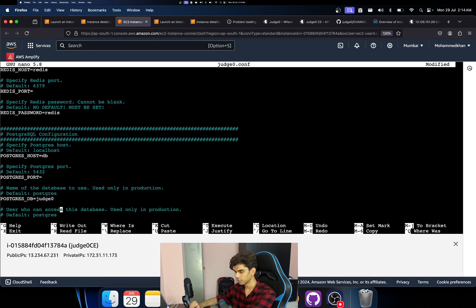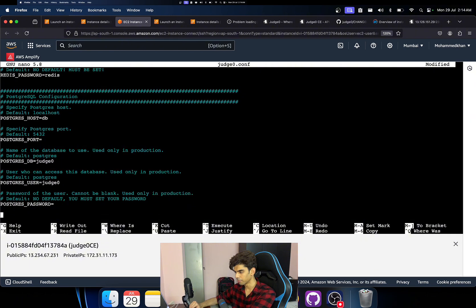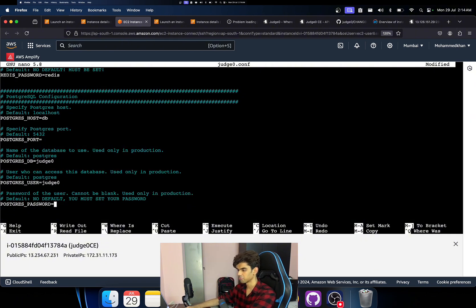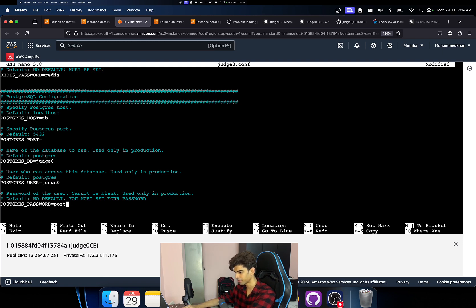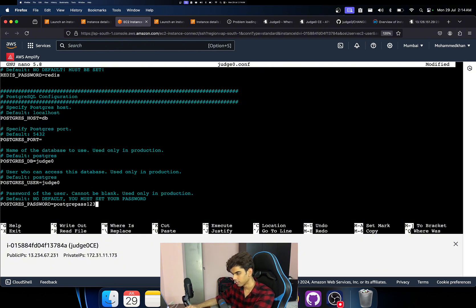There will be some stuff ready to work. We just need to make sure that we need to add a password. I'm just going to add the password as redis. And if you see it says no default must be set or whatever. And also it says the same for Judge0 user password. So I'm going to write the password as just postgres pass123.